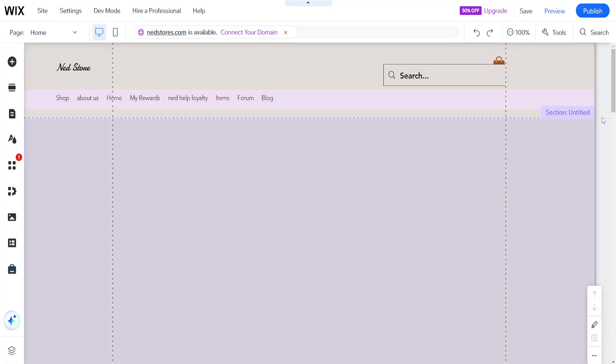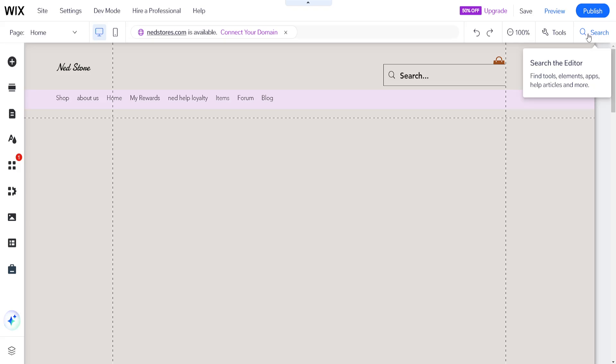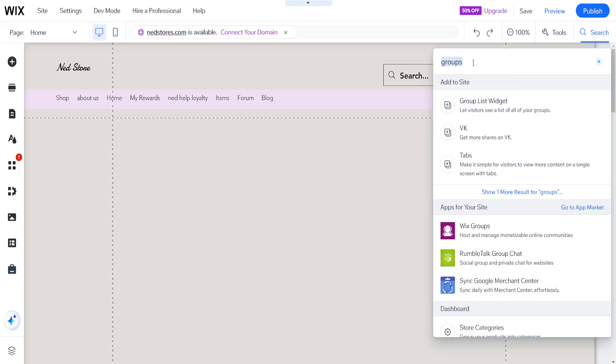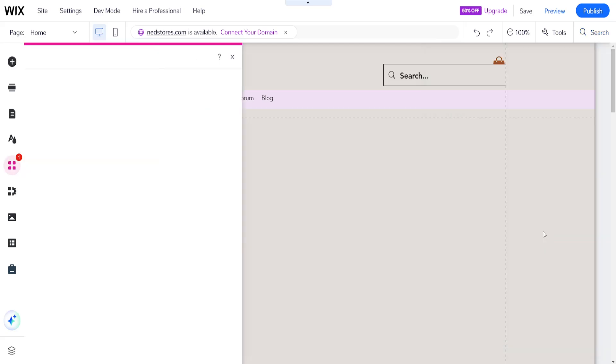Now what we're going to do is use the search bar to search for 'groups' and find the application Wix Groups, which lets you host and manage monetizable online communities.